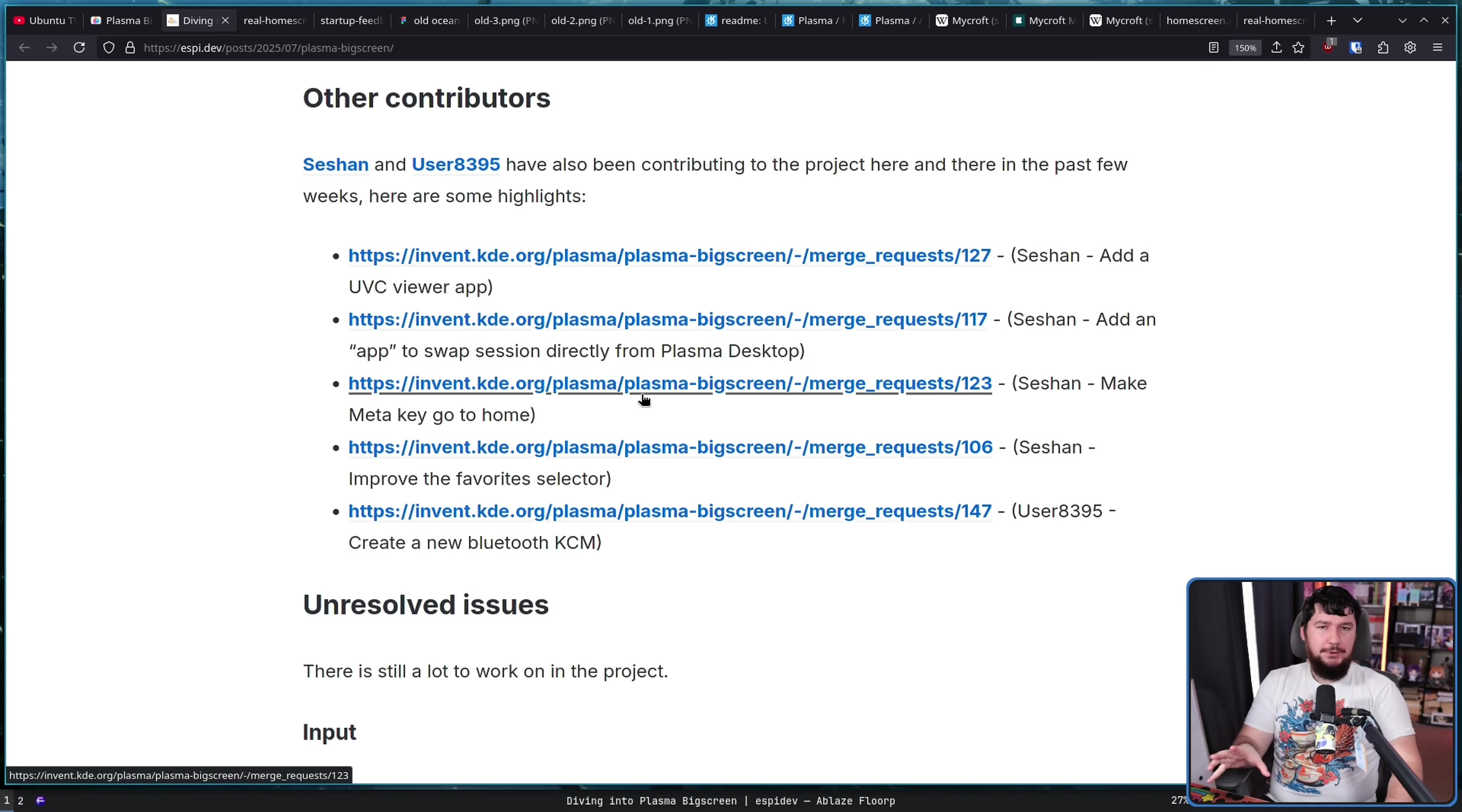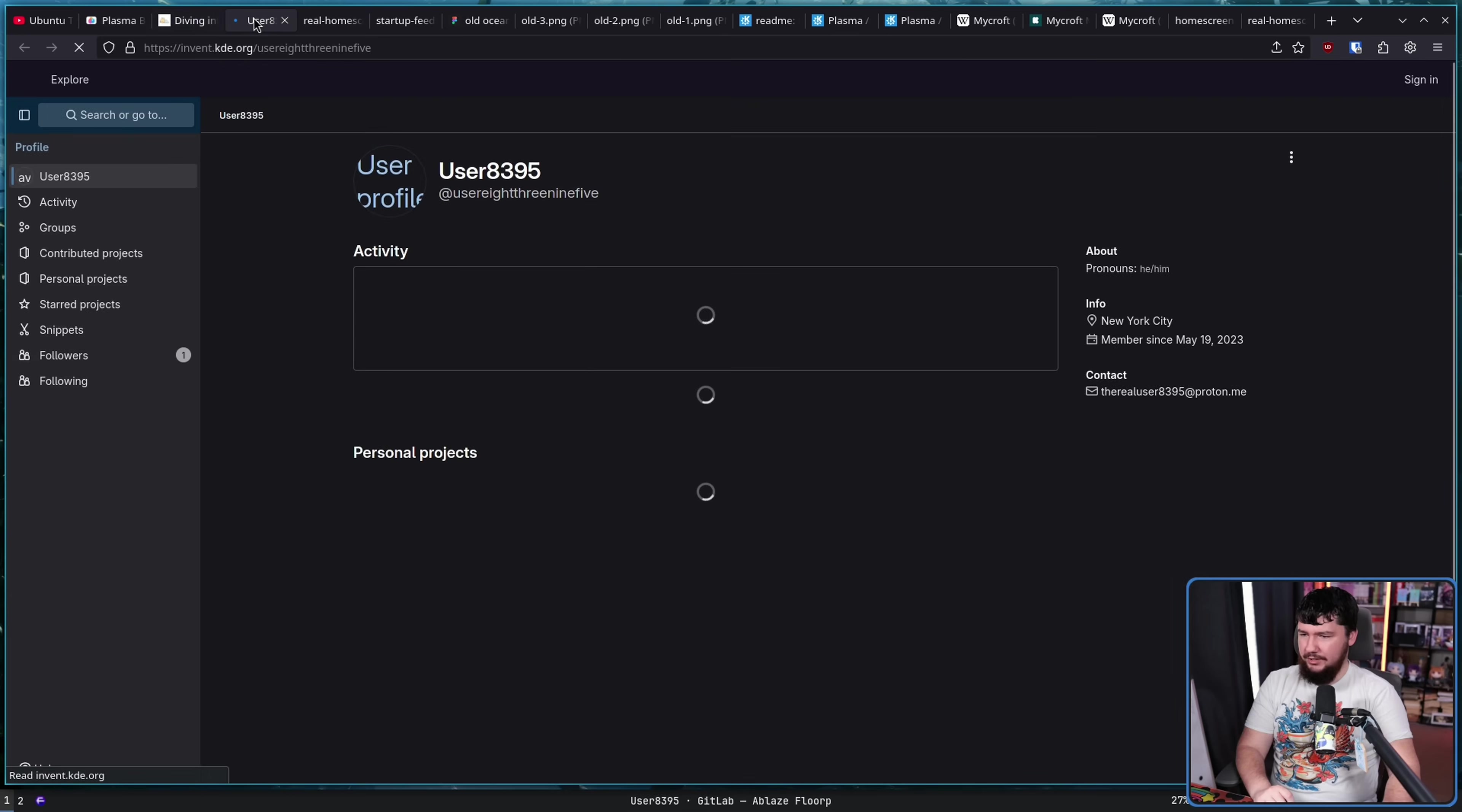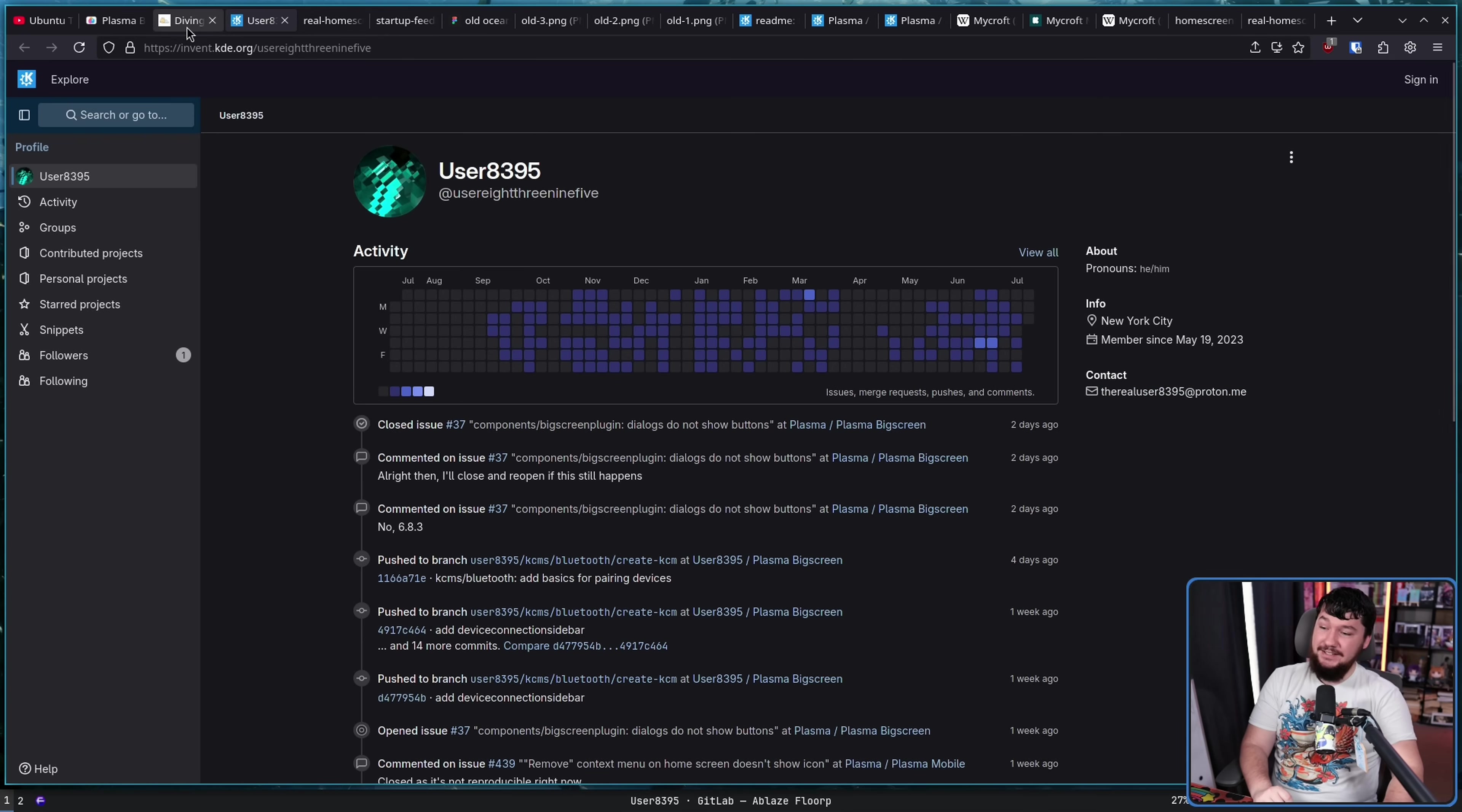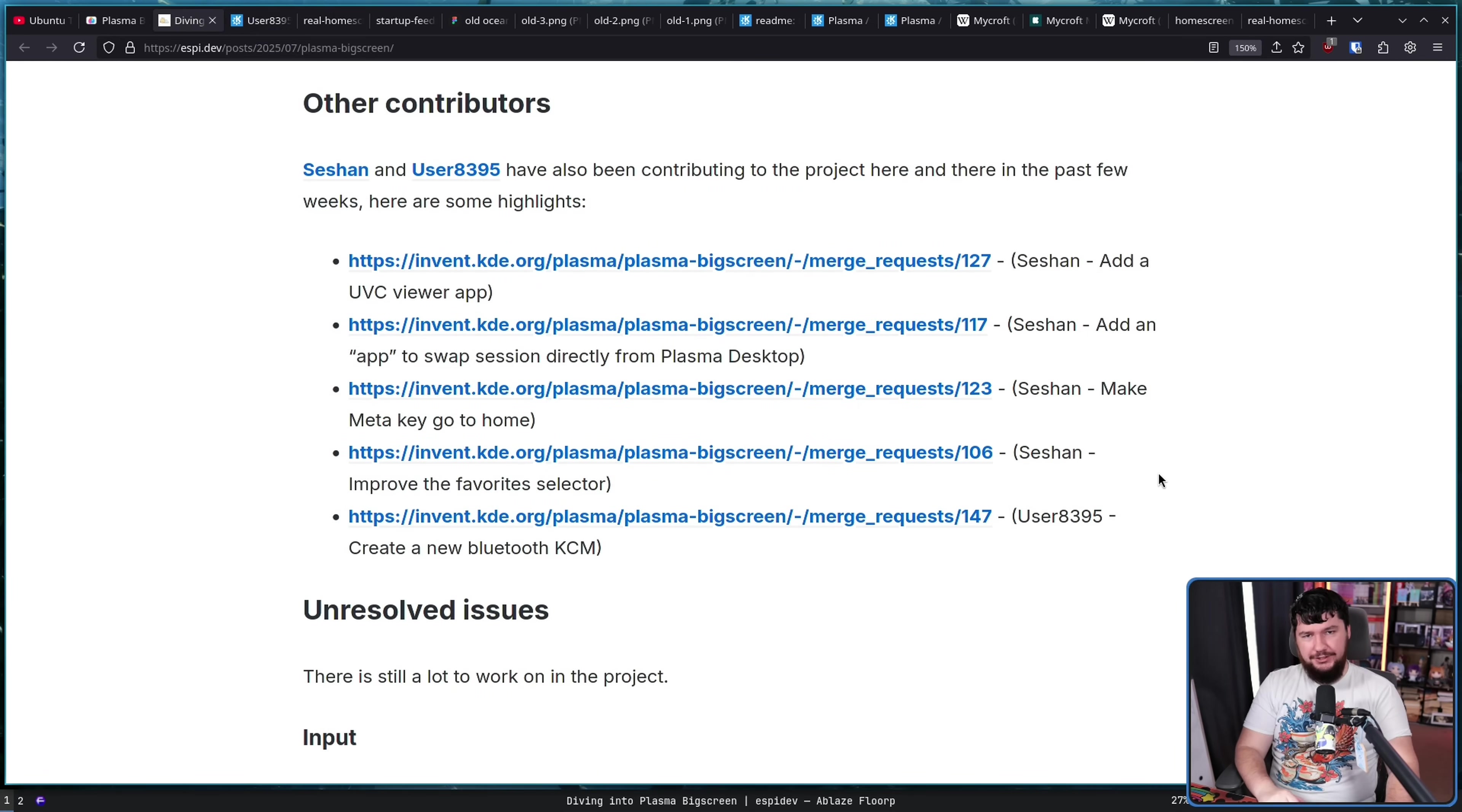Now, as I was saying before, this person is not the only developer. Also, shoutouts to Session and User8395, which is totally not a burner account name that they ended up sticking with for way too long. The real user 839... Maybe there's an inside joke here that I don't know, but that feels like a burner account name they just never got rid of. Of course, as I've been saying, there's still a lot of things to do. Even outside of the UI, there's still other things to be done.